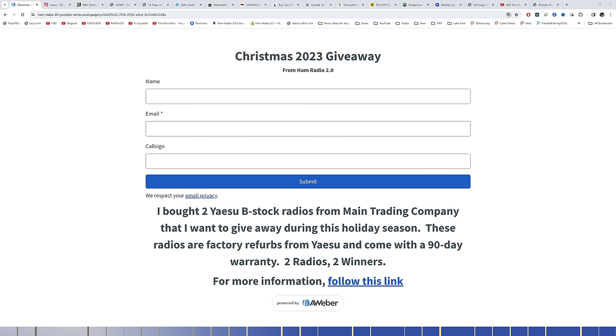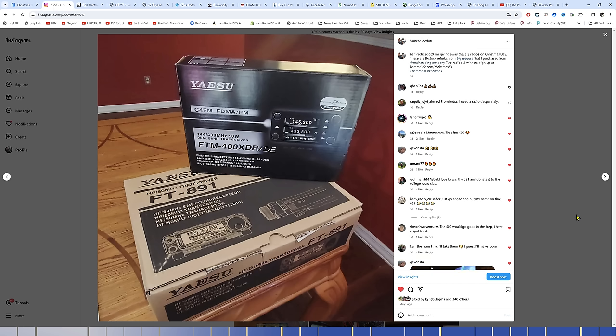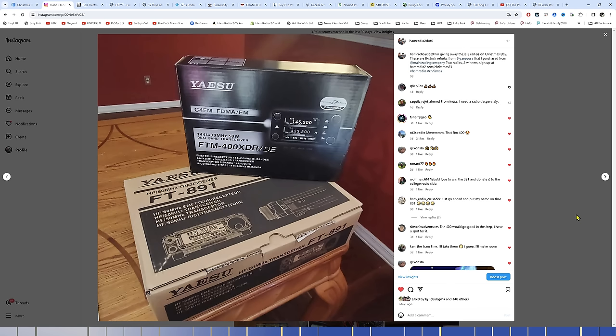If you've been a part of one of my most recent live streams, you know that I'm giving away two radios on Christmas Day. I bought two Yaesu B-Stock radios from Main Trading Company. He does this B-Stock thing periodically. I think a lot of times he does it during Christmas, at least for Yaesu. This is a picture that I put on Instagram after I got the radios in. A B-Stock of the FT-M400 from Yaesu, the XDR which is the later model, and then a B-Stock of an FT-891. They come with a 90-day warranty through Main Trading Company.